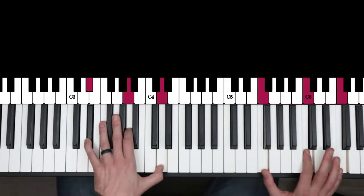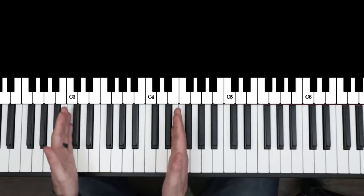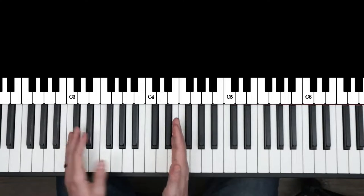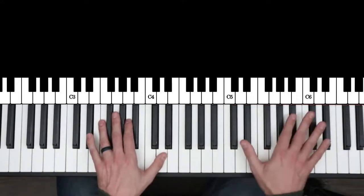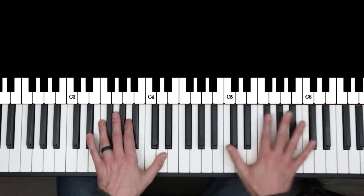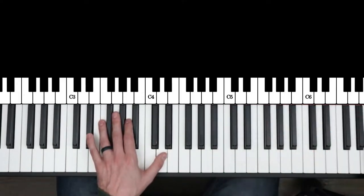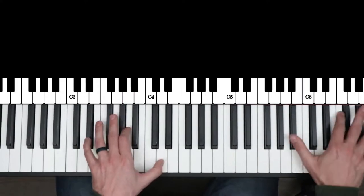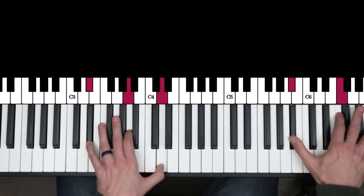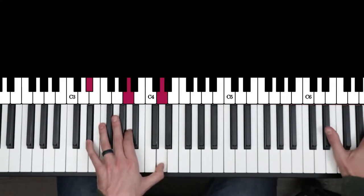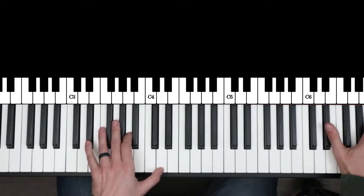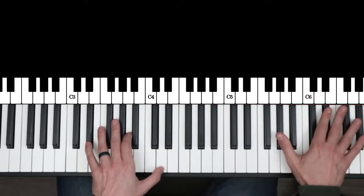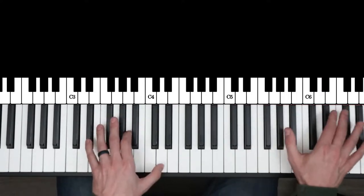So general rule of thumb, you're going to keep these voicings around this range on the keyboard. Don't really stray from this. And you can pretty much go as high as you want with these octaves. You can go really high on these. It gives it a nice, open, spacious sound.